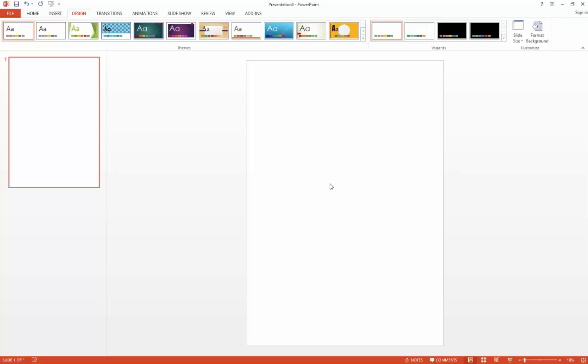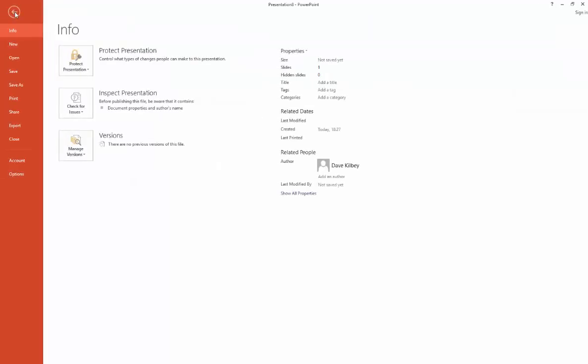At this point, you're now ready to begin adding content to your poster. However, I'd recommend at this stage you first save your presentation, so I'll just do that.